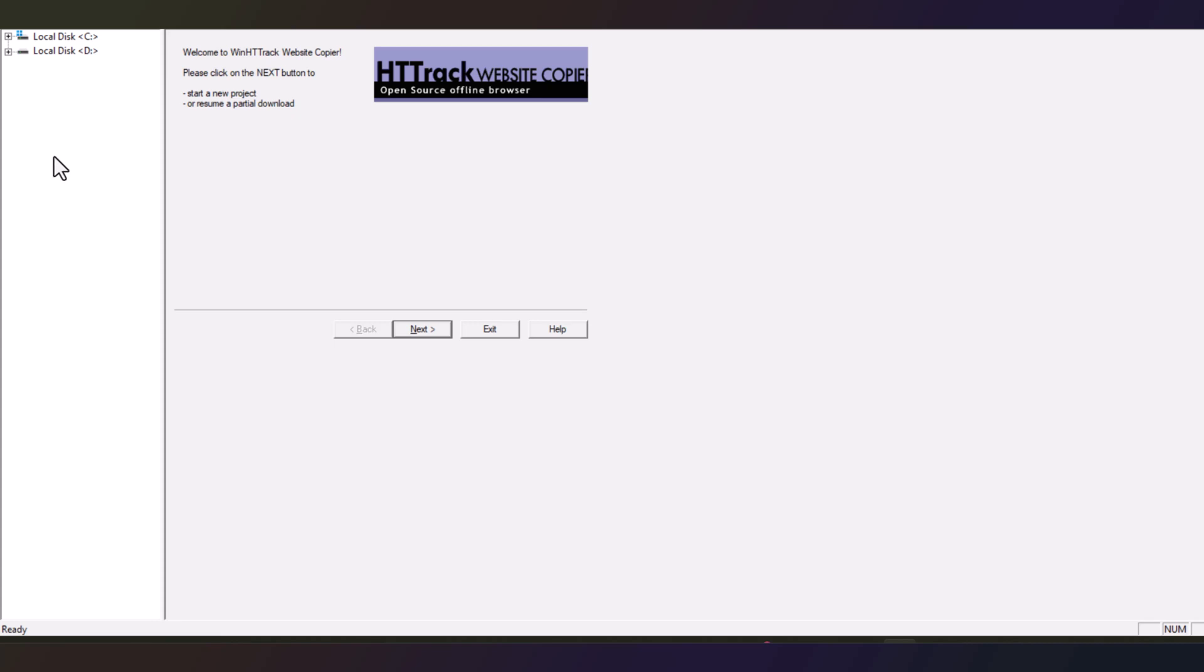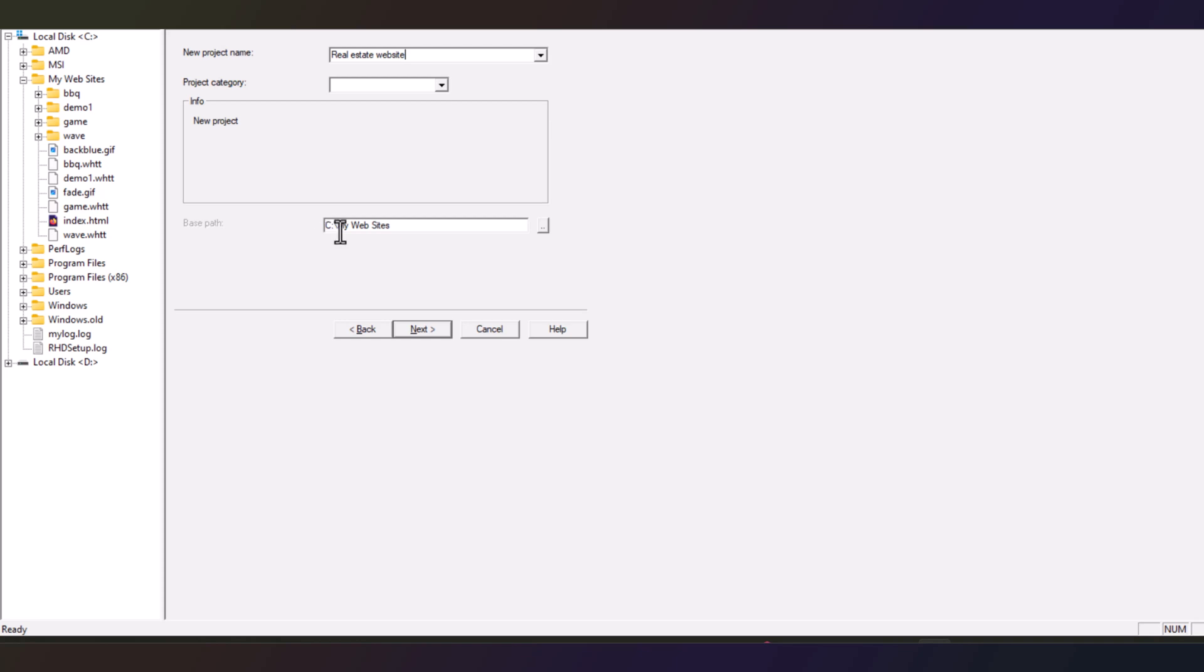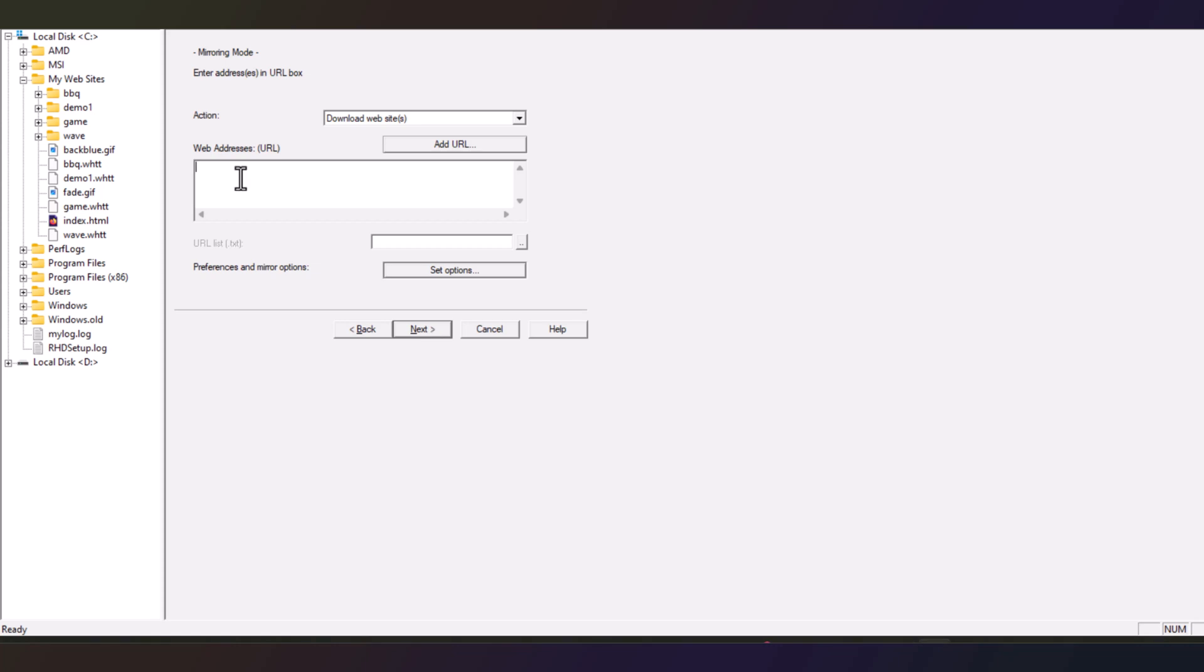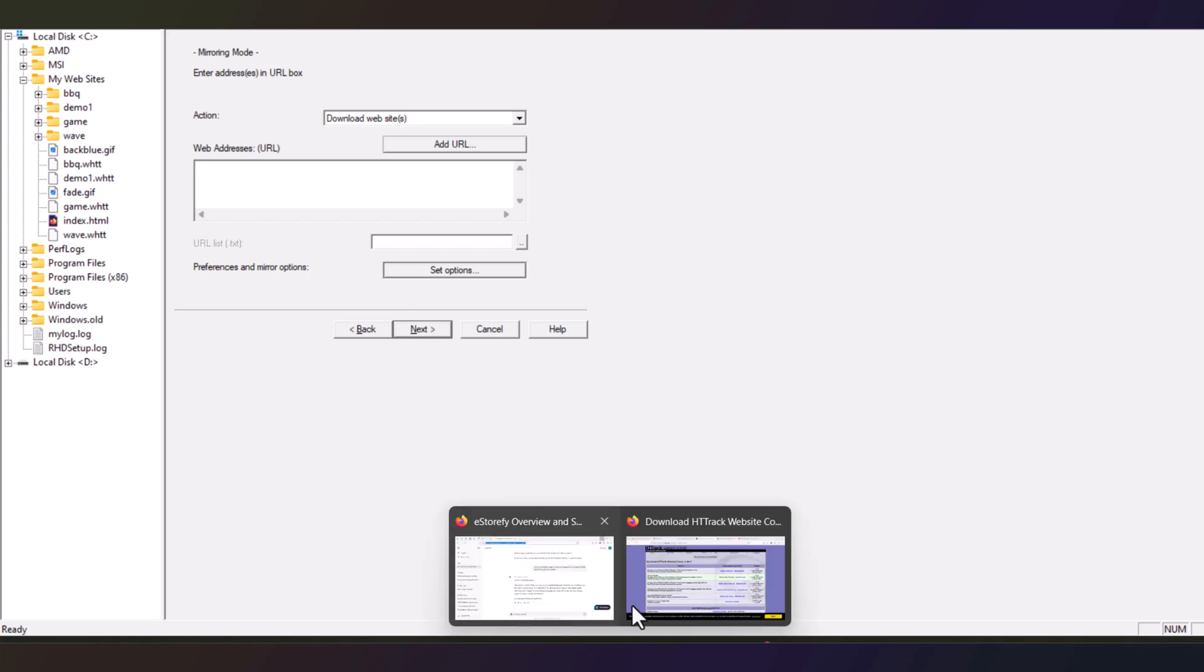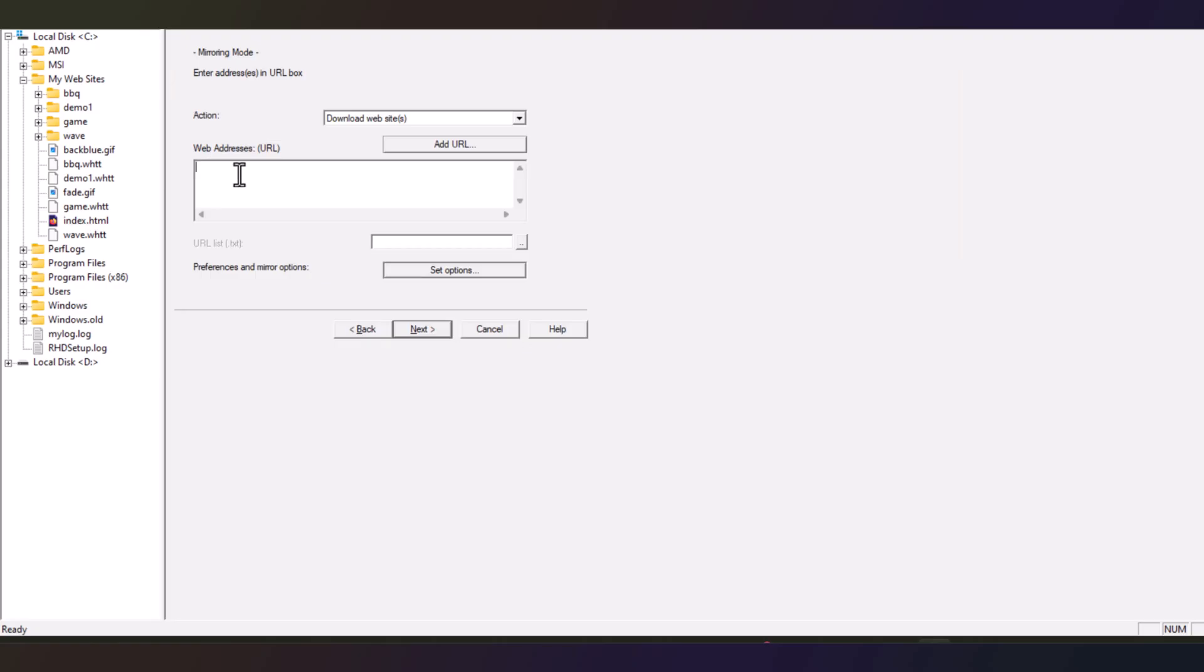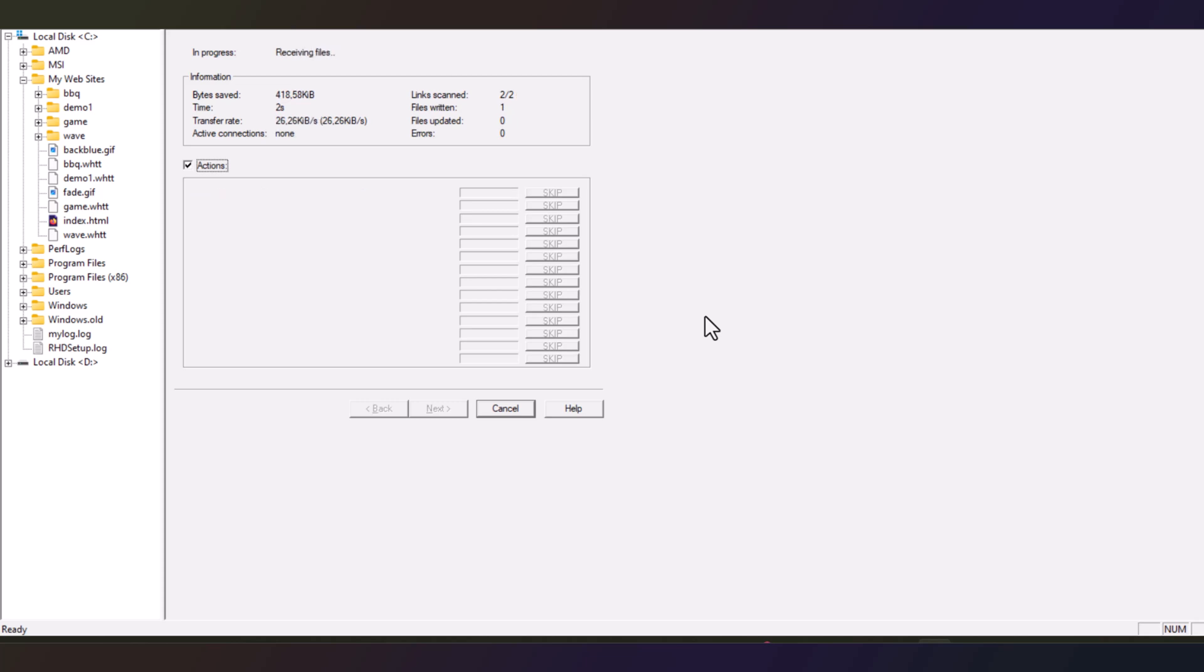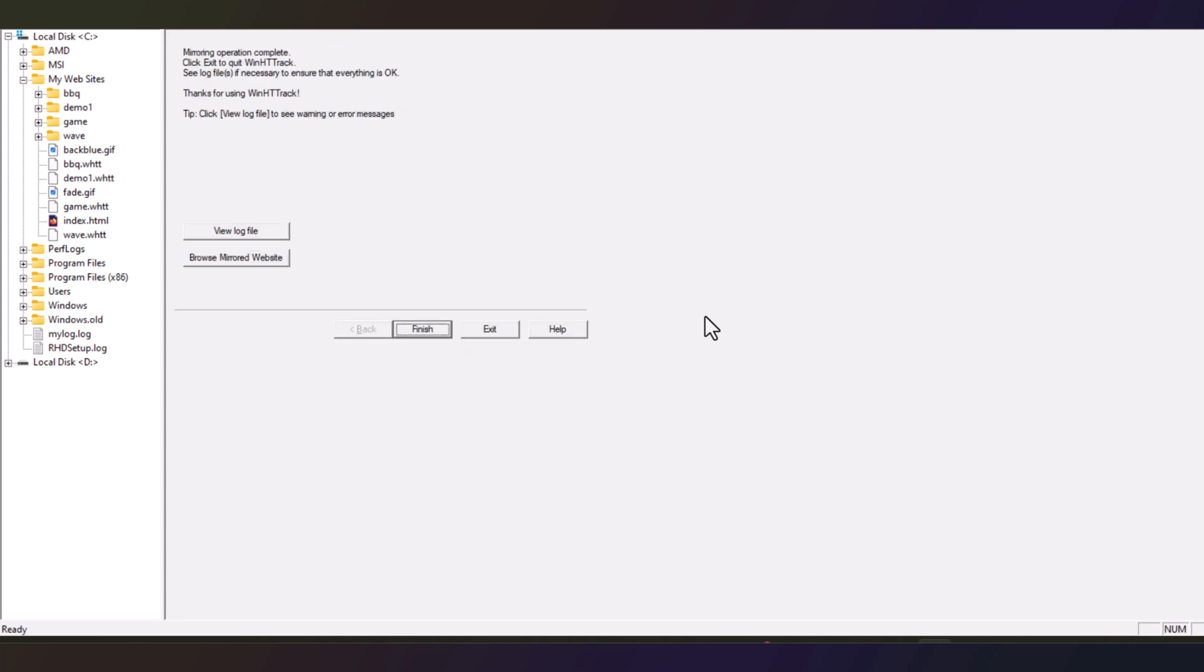Now this is the interface of the software. Now we are going to clone the website. To clone, just click here next and create a new project. So we are naming this project as real estate website. Now you can choose the location where you want to download the website files. So the default is C drive slash my websites. Click next. Here you need to put the URL of the website. So we are going back to the website, copy the URL and paste it here. Then click next. Click on the finish. The website is start downloading. It's downloaded successfully.